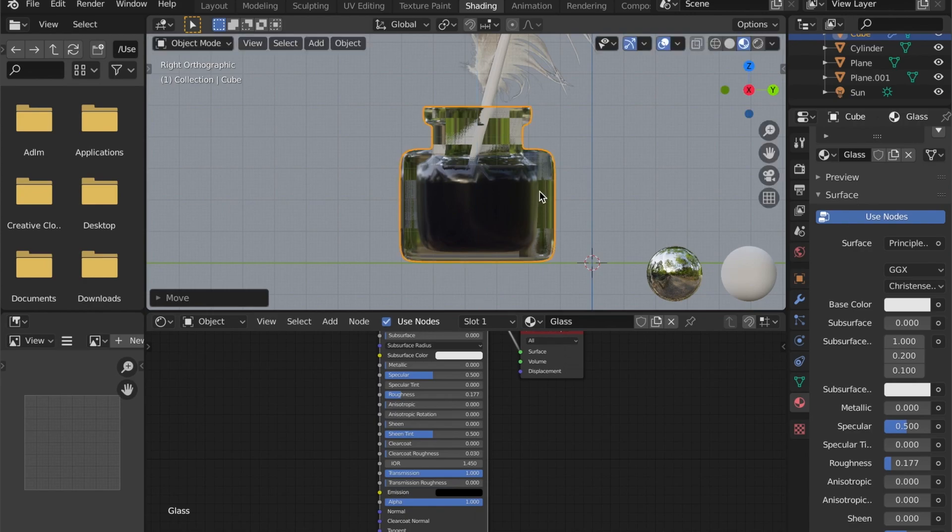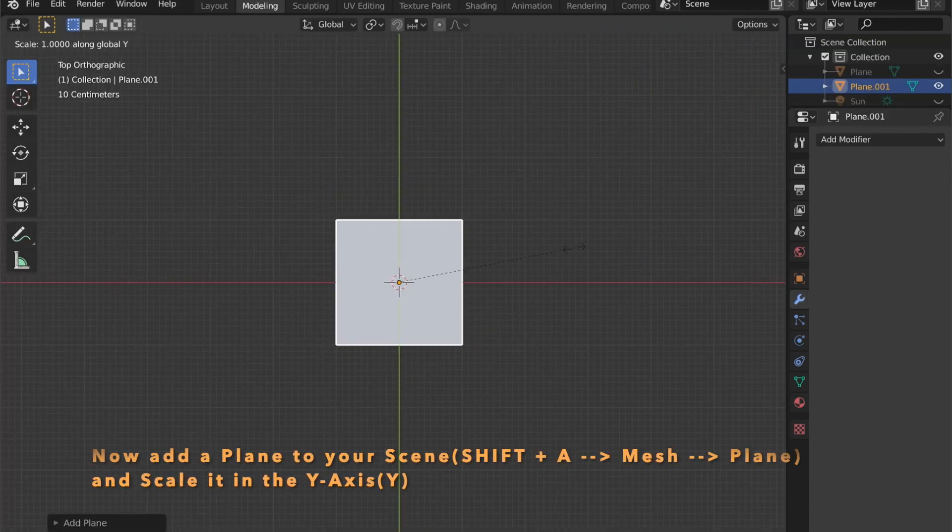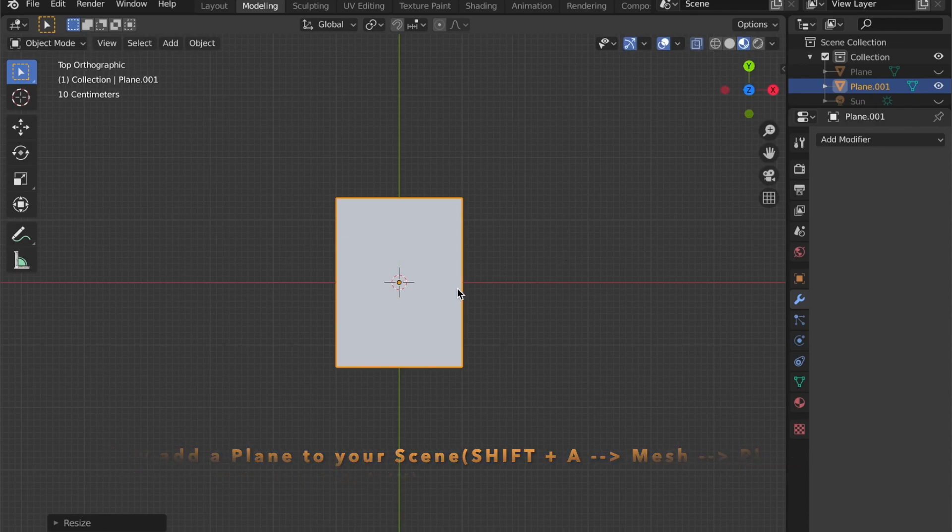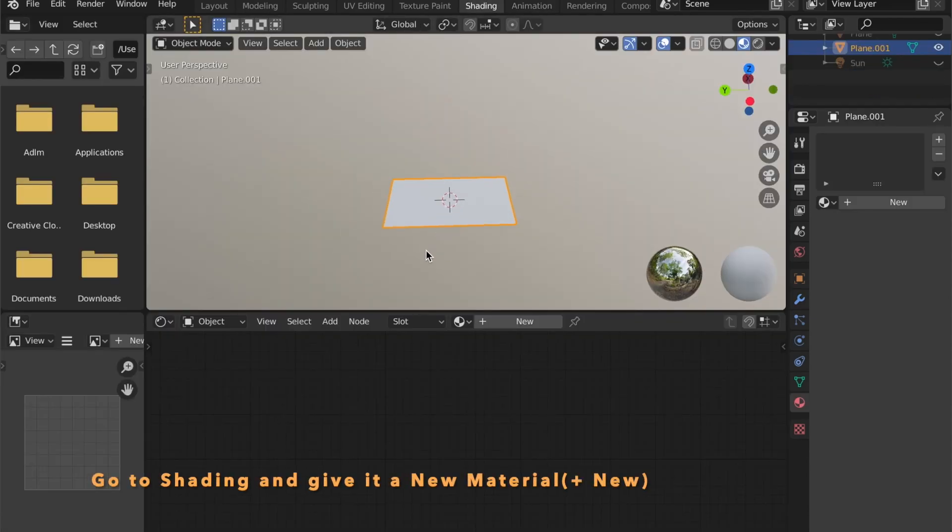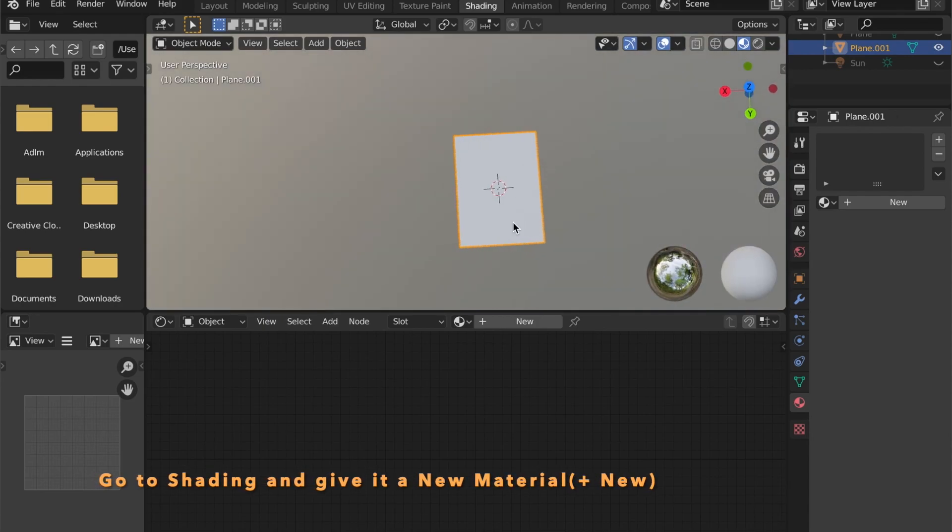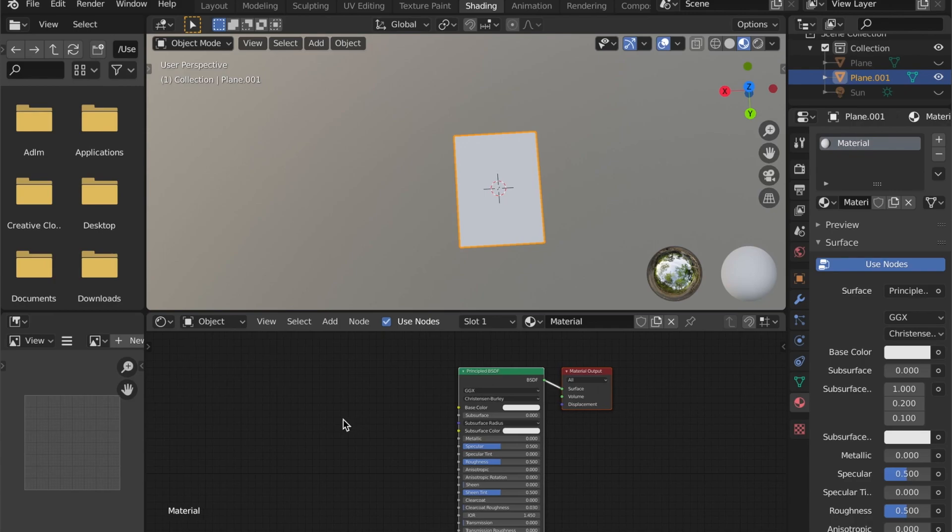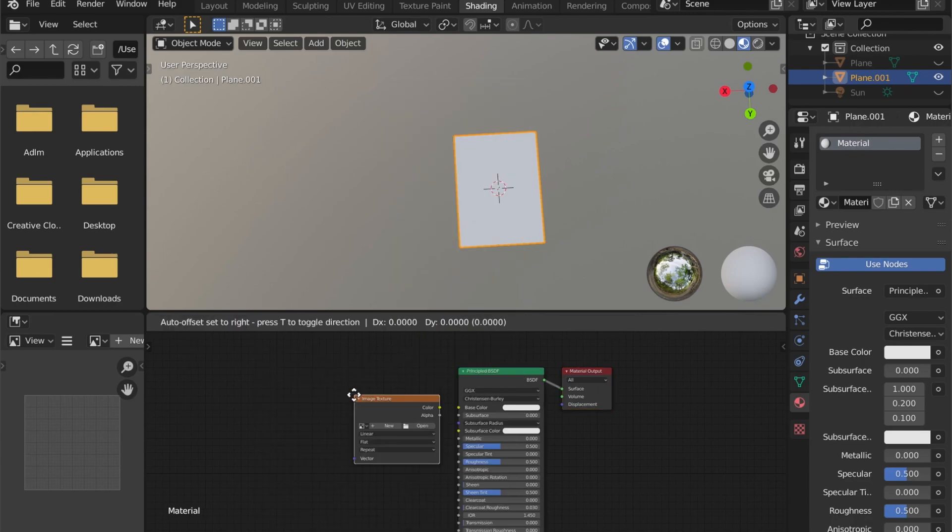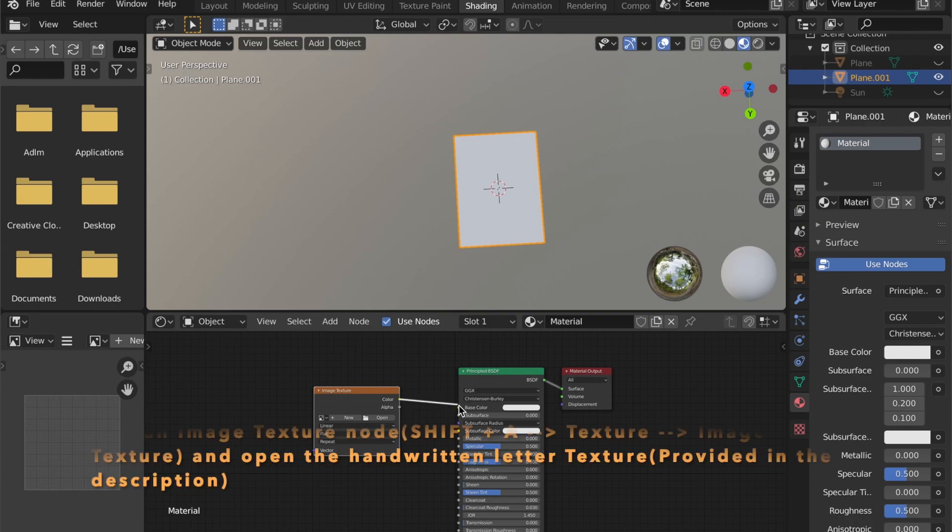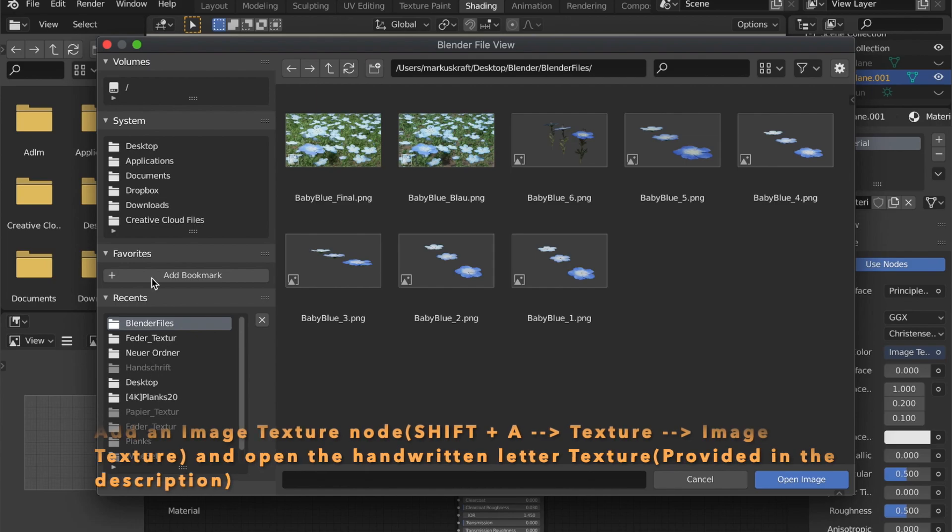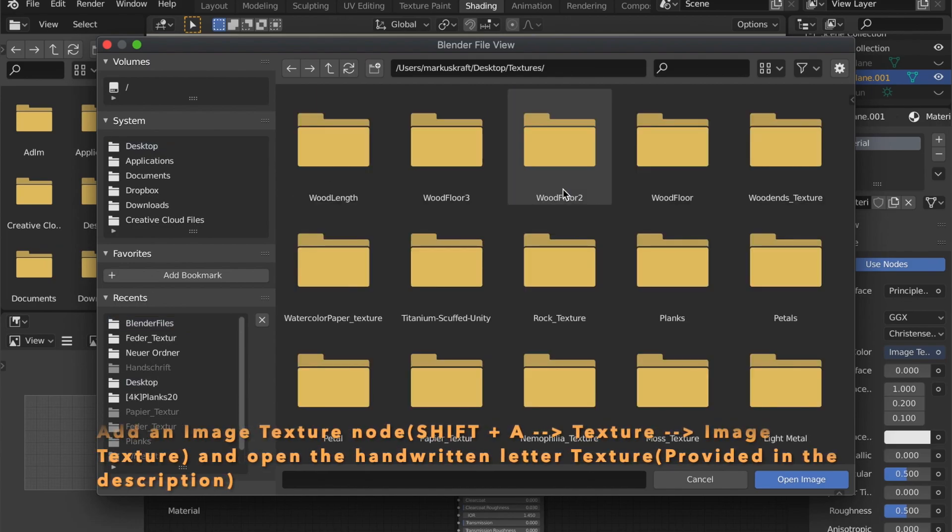Now we are going to model the letter. For this, add a plane by pressing shift A, go to mesh, then plane, and scale it up in the Y axis by pressing S then Y. Now in shading, add an image texture node and connect it to the base color of your BSDF shader. Open the handwriting texture. I will provide this in the description too.